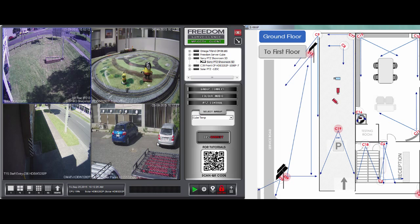Welcome! In today's video, I just want to show you how to search recorded footage or play back recorded footage using the Freedom VMS — video management software.